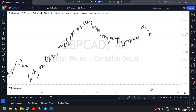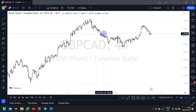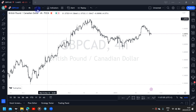Hello there everyone, welcome back to another video. Our pair for today's analysis is the GBP/CAD — the pound versus the Canadian dollar. Without any further waste of time, let's get into the video.